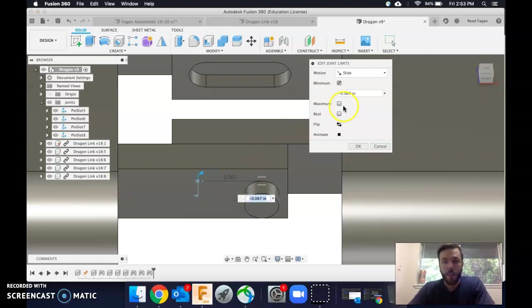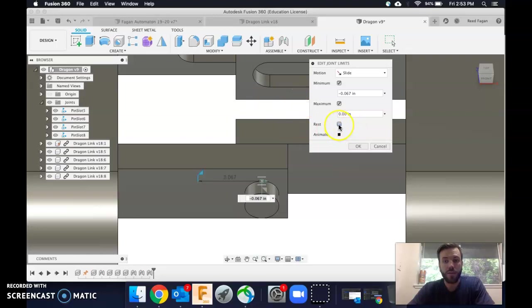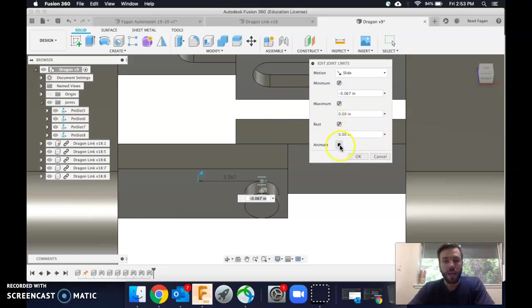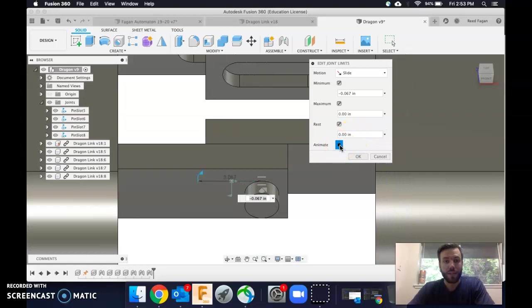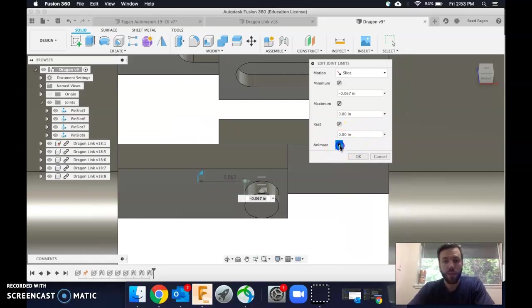Maximum is going to be 0, because that's where it's starting, and the rest, I do want to set a rest, and I want it to be at 0. And I can animate that if I'd like to just double check. It's working fine.